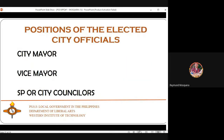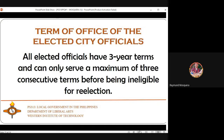The elected city officials are: city mayor, vice mayor, and city councilors. All elected officials serve a three-year term and can only serve a maximum of three consecutive terms before being ineligible for re-election.